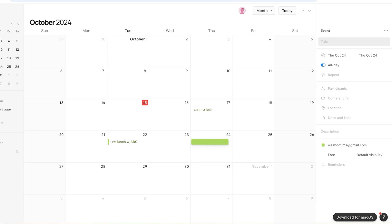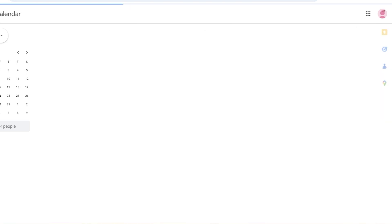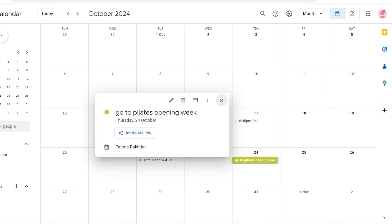If I add something to my Notion calendar — let's say an event called 'Base Opening Week' — and then go back into my Google Calendar, it's going to show up as an event there too. So not only does this sync your Google Calendar to Notion, but your Notion calendar will also be synced back onto Google — it's a two-way sync.